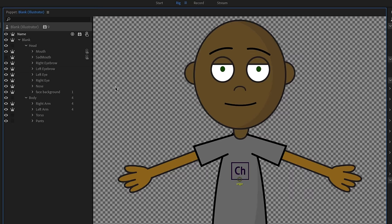Anytime you see that weird warping happening to the face or different parts of your character, it probably means that something is influencing something else and it's not set as independent.